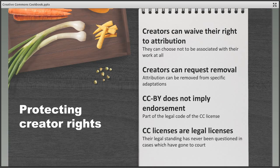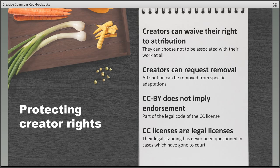What happens if something goes wrong and you end up with a dreaded soggy bottom? Many creators are worried that people will not observe the conditions they've outlined for the use of their work, and whilst this may happen there are plenty of protections in place for authors. Creators can choose not to be associated with their materials or object to uses they strongly disagree with. Any creator who has licensed a work can completely waive their right to attribution. In addition, if they do not like how their creation has been used or adapted they can ask to have their name removed from that particular output. The attribution element also contains a clause which stops the original creator's name being used to endorse the views expressed in the new work, and if this happens an objection can be raised citing the legal clause within the licence.